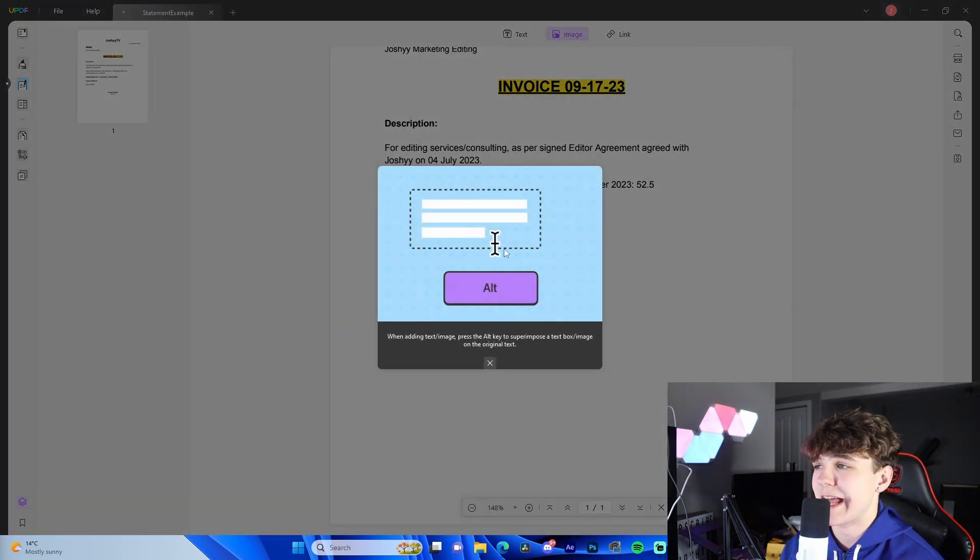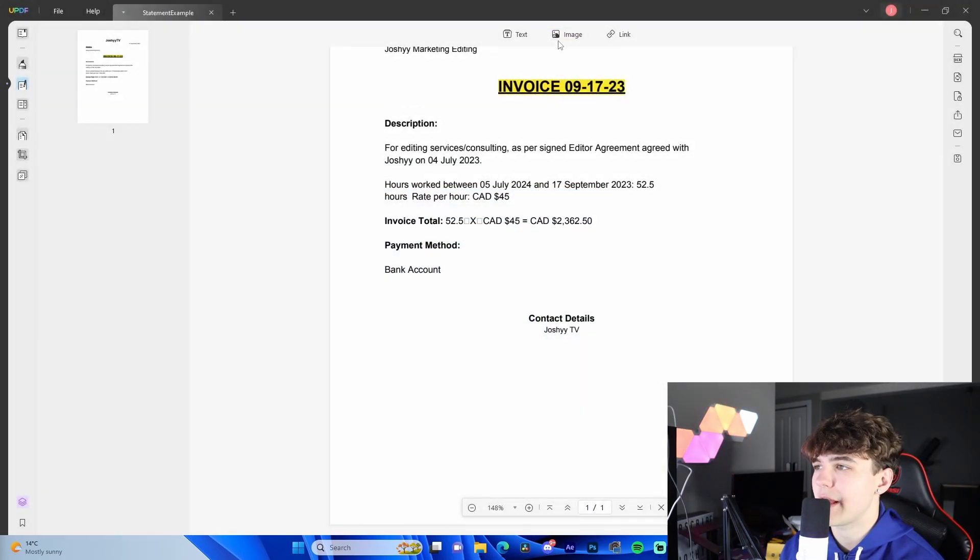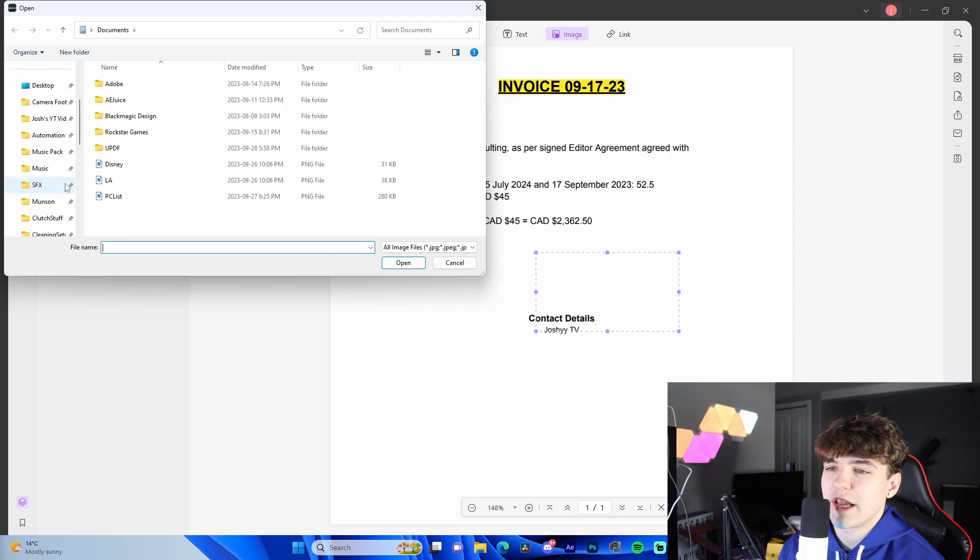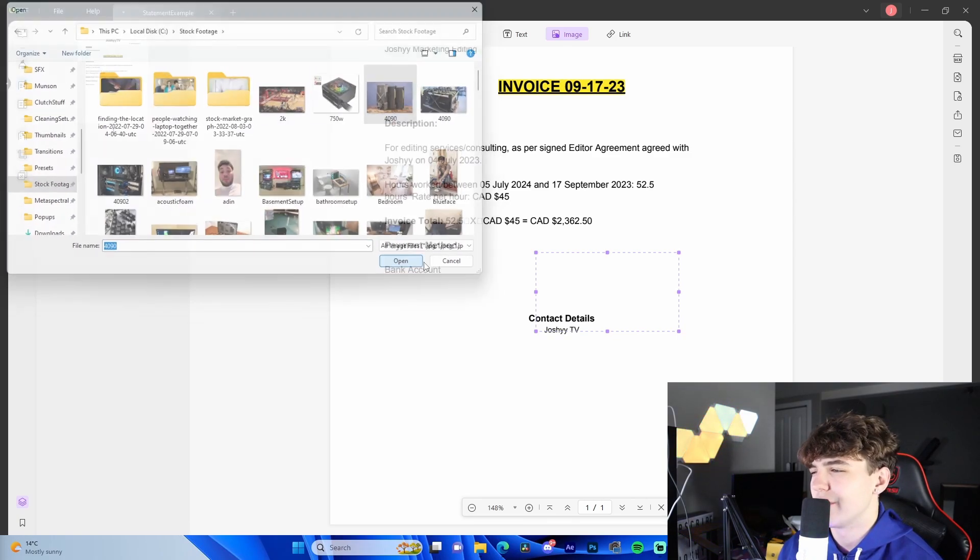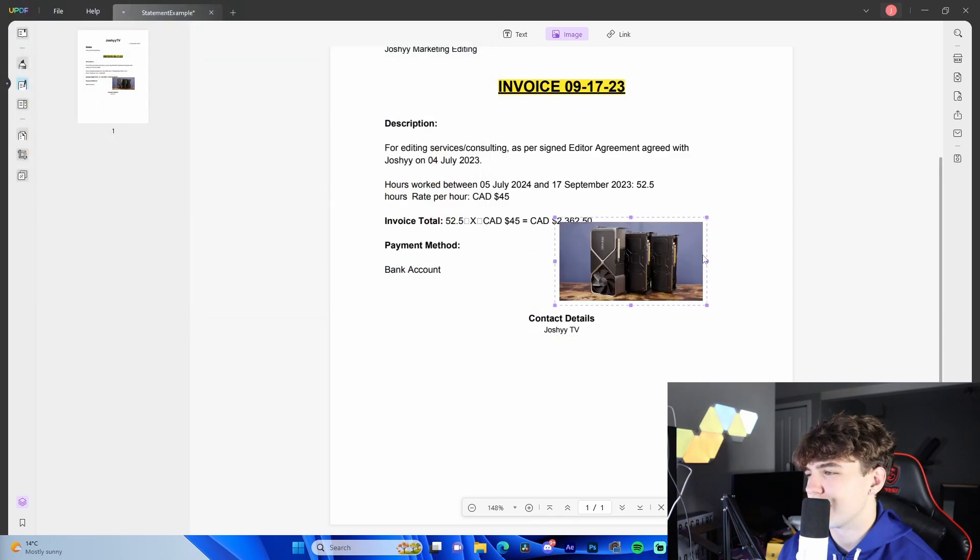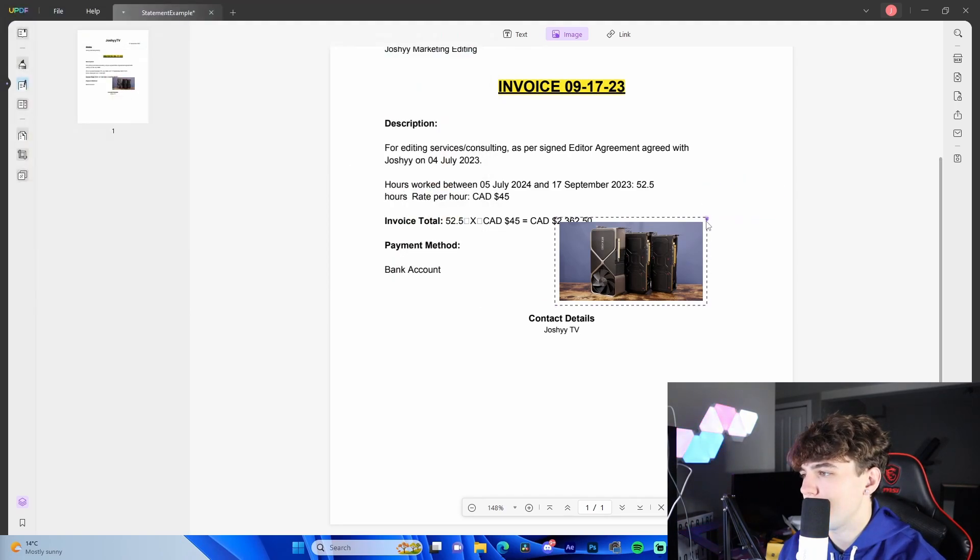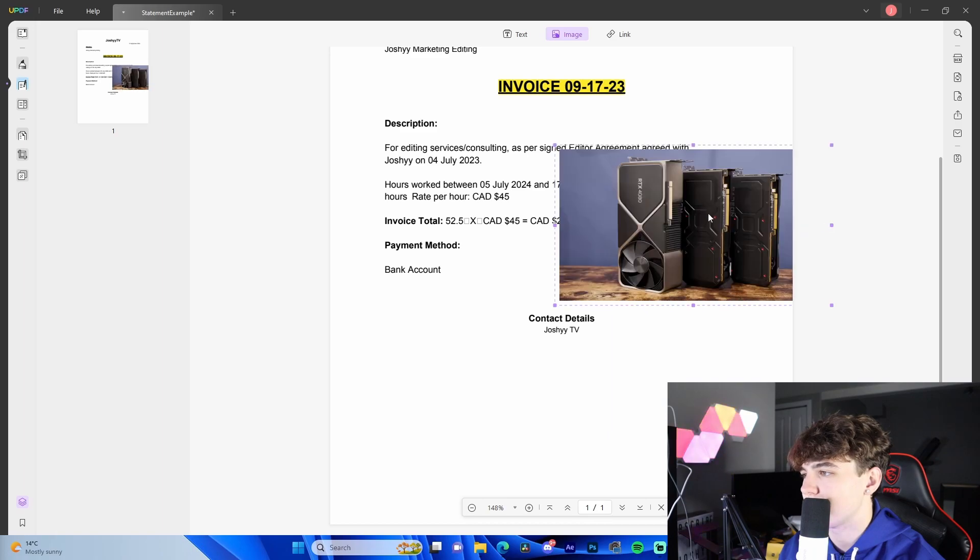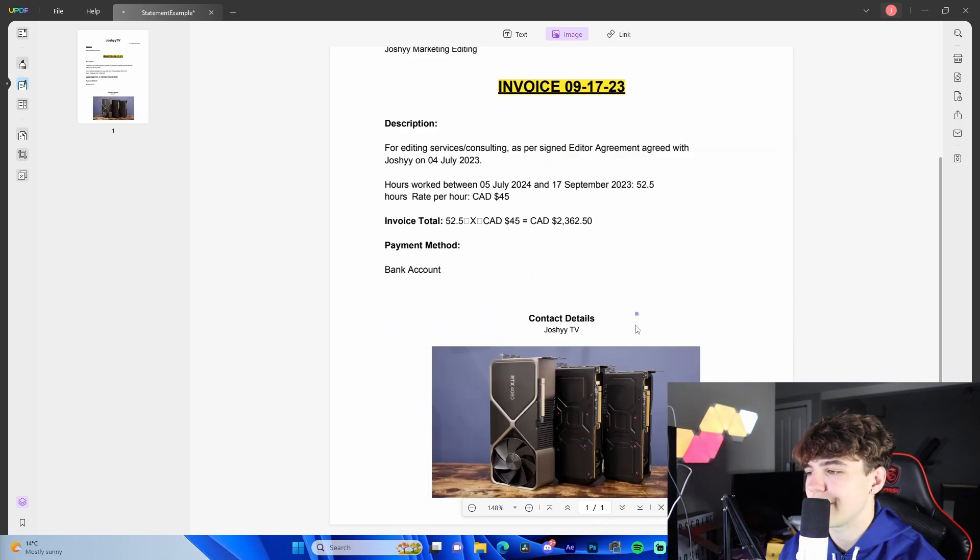We're allowed to actually add images, links, text, you name it. If we wanted to add an image, let's say we go down to our stock footage and we add a picture of a graphics card, for example. It's unreal. The ability that we have to just mess around, add random stuff. We could resize it, bring it down here.